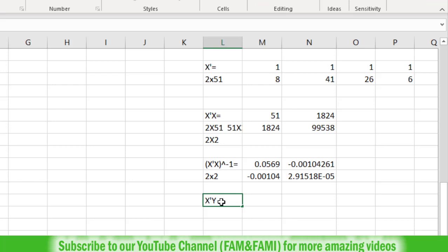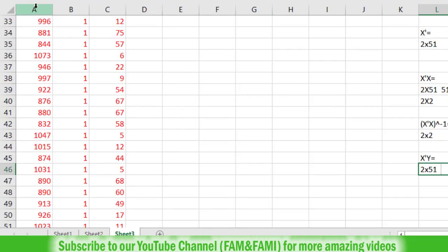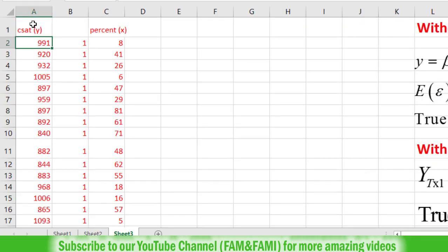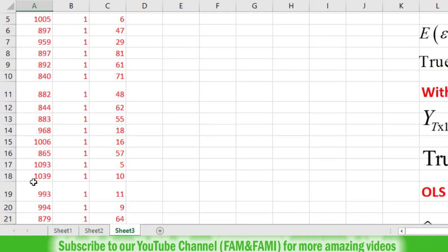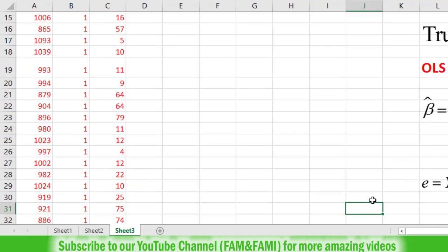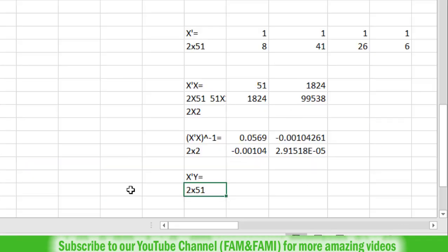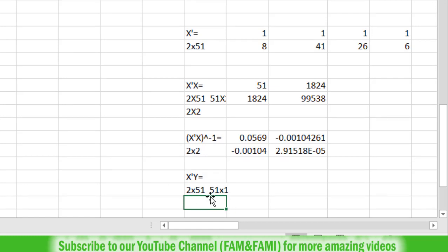Write X transpose Y here, and before doing any calculations, write the order of these matrices. The order of X transpose is 2 by 51. Y is located in column A, starting at row 2 and going to row 52, so its order is 51 rows and 1 column. The middle 51 will cancel, so the resultant dimension will be 2 by 1.